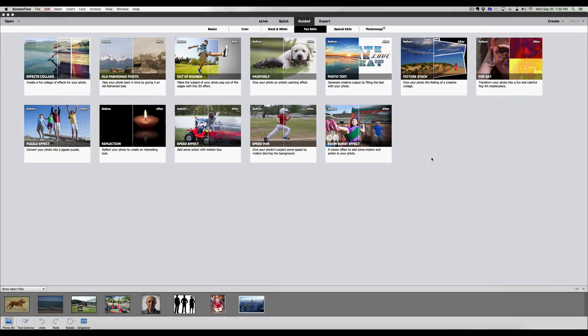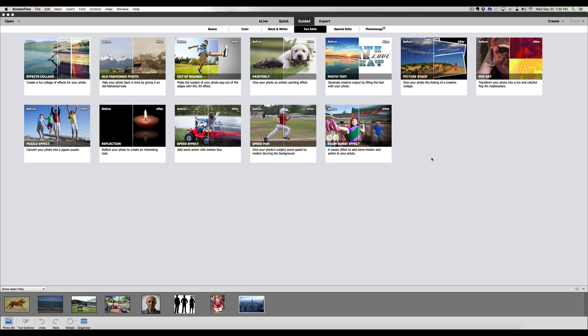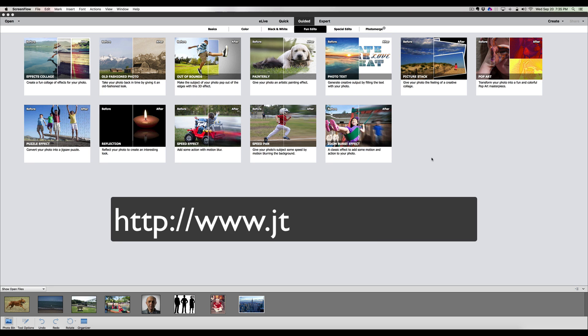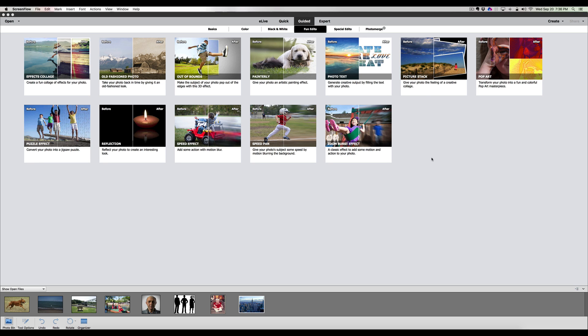Welcome back to Jack's Tech Corner. My name is Jack and I'm here to guide you through this beautiful program called Photoshop Elements. I'm sitting here creating lessons for the new Photoshop Elements 15 course at jtclearning.com, and I thought I'm going to share this with everybody because it's such a great effect.